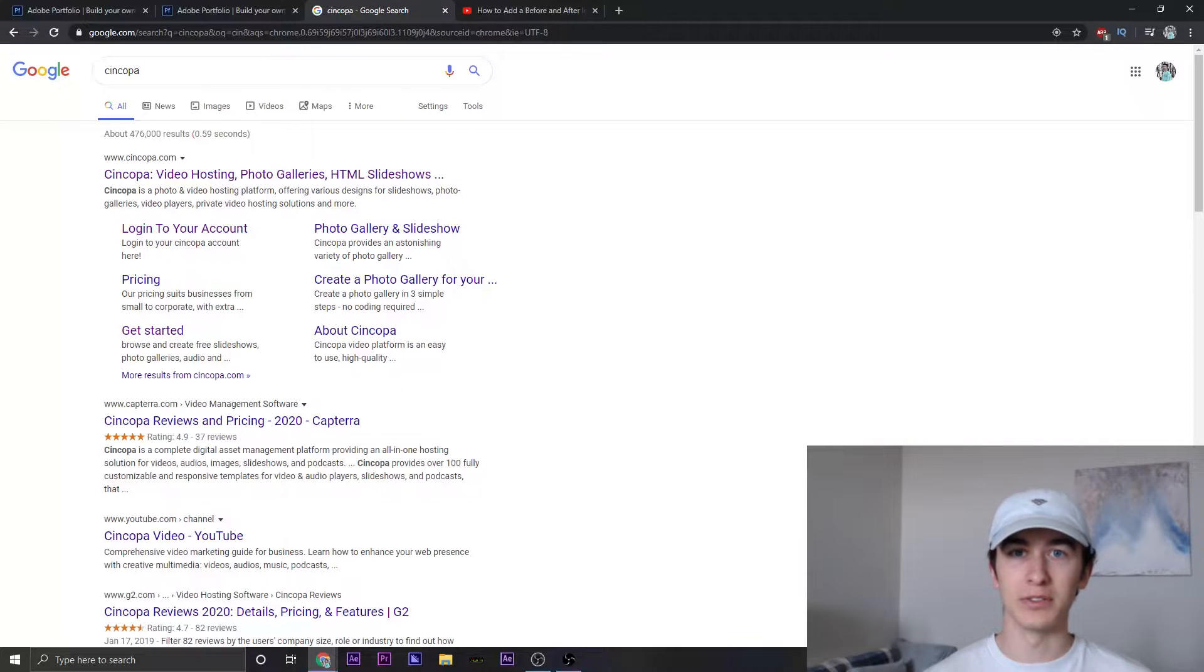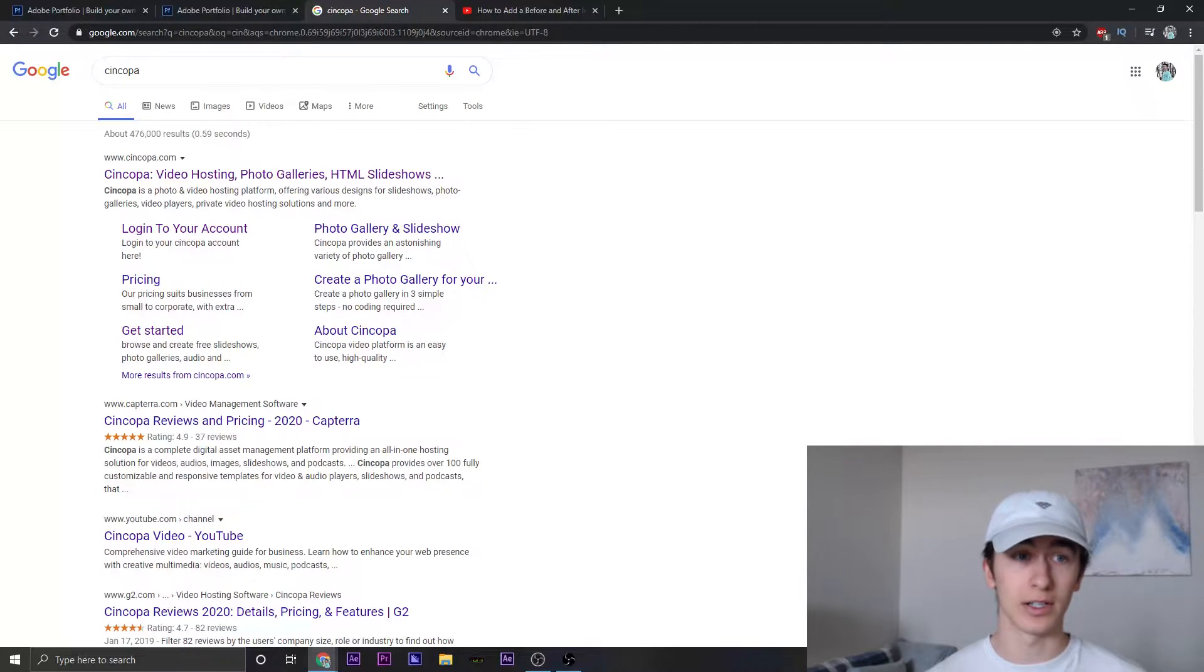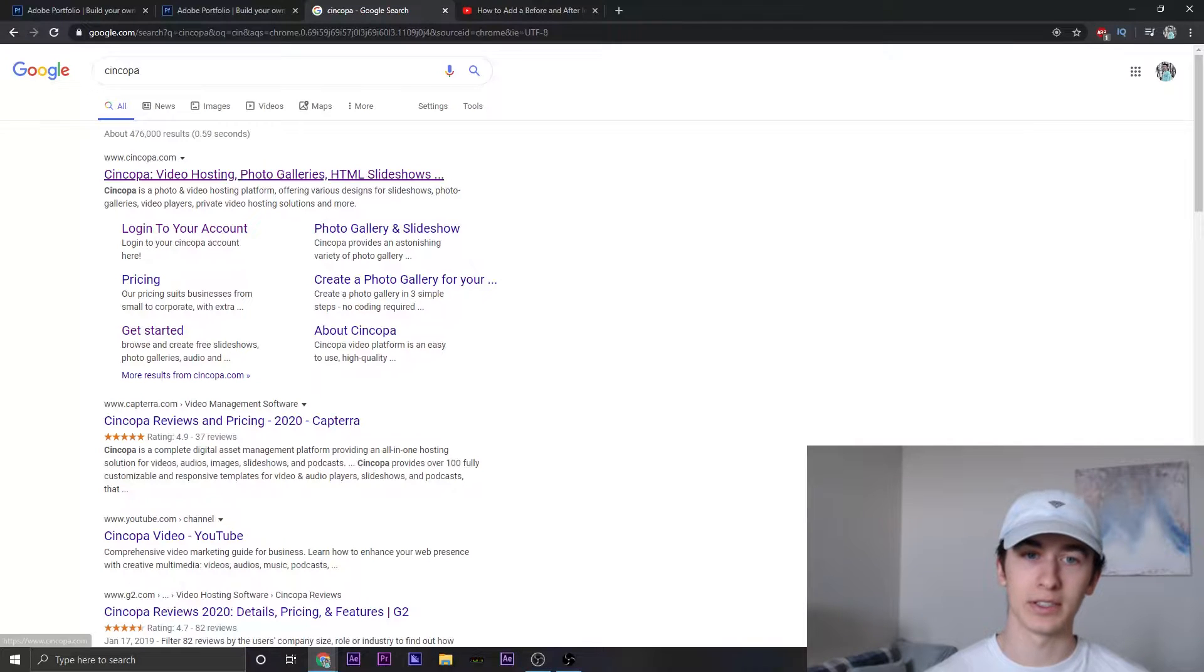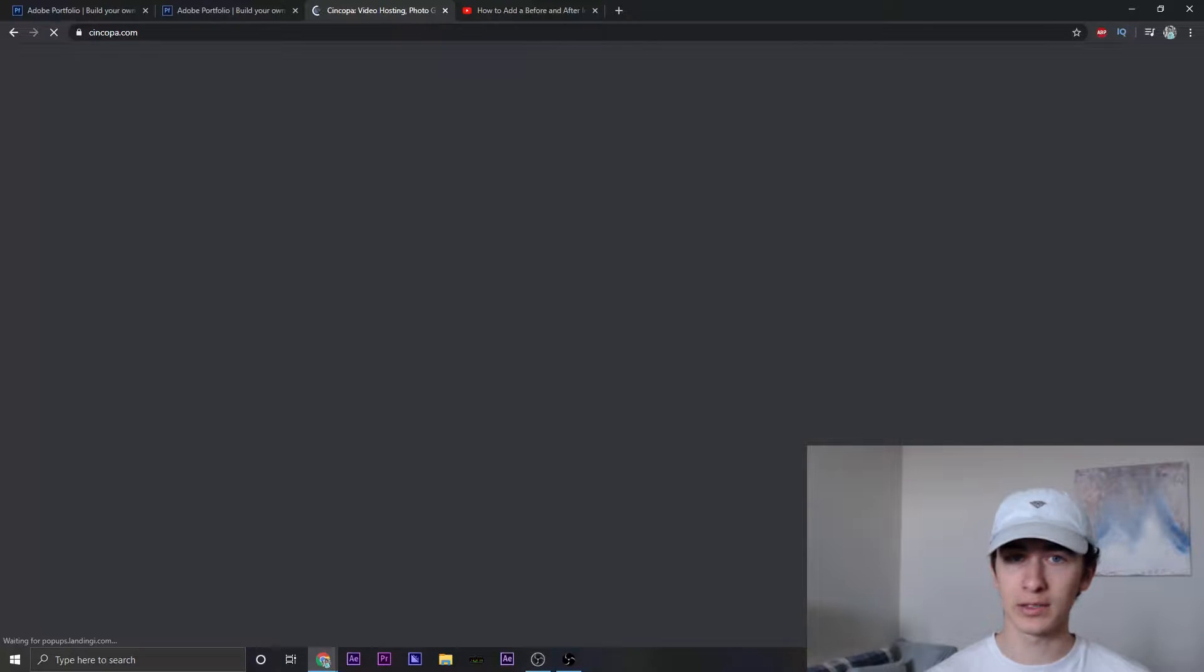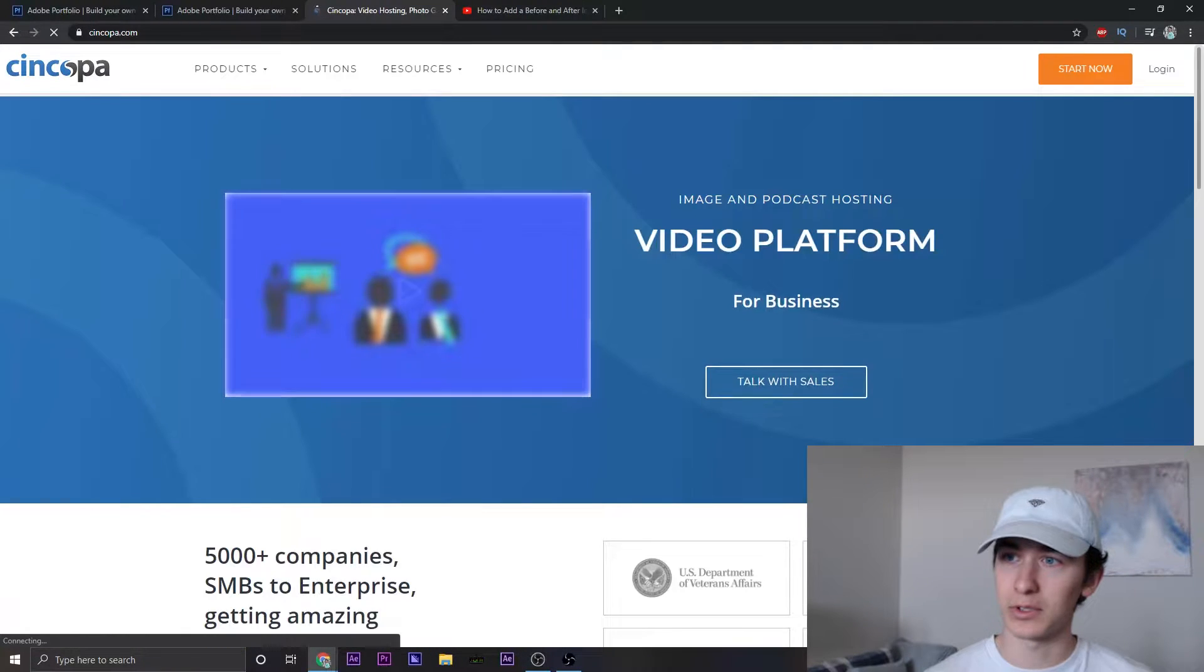Now the first thing that you want to do is go to Syncopa. This link will be down in the description, so if you can't find it on Google, just go ahead and click that link. So let's go there and let me sign in real quick.